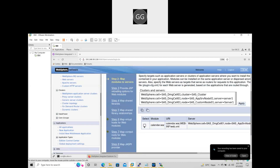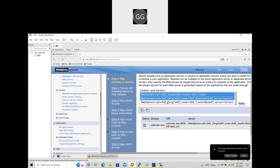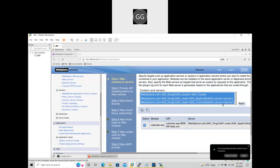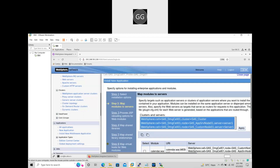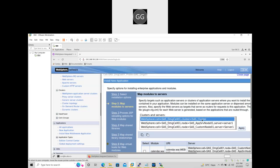This is the application. I am mapping the application — I am mapping these modules. Based on the organization, we have to apply the cluster, or based on the requirement, we have to map the module. This is mapping the modules.